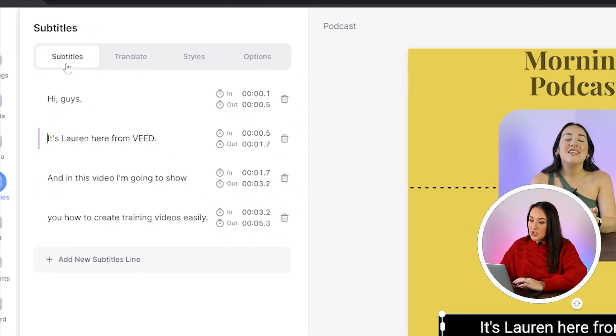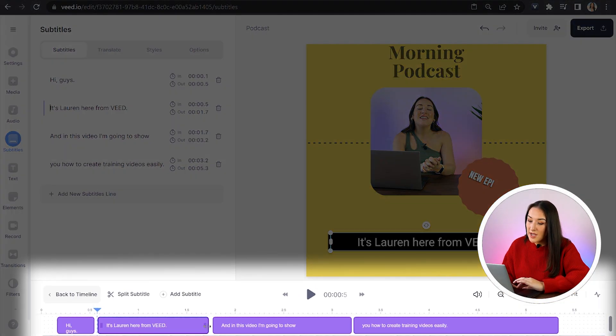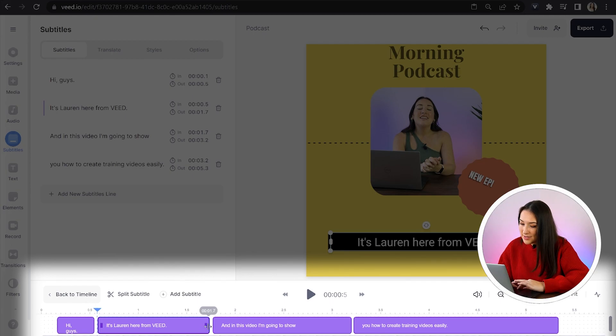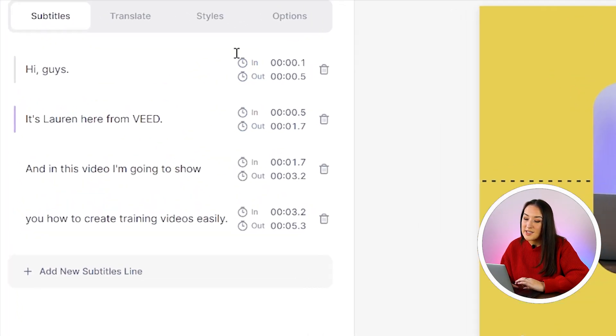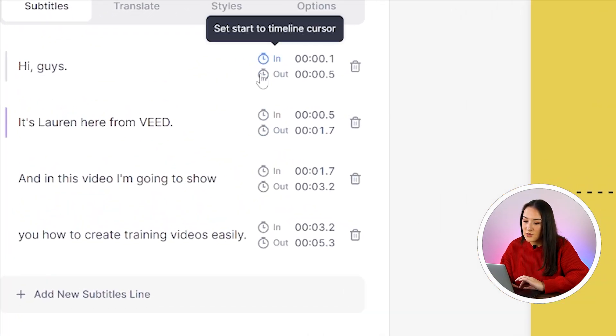You can also change to the duration of your subtitles by pulling them in and out in the timeline or you can use these stopwatches here to time it. Now all our subtitles are correct, we can style them.